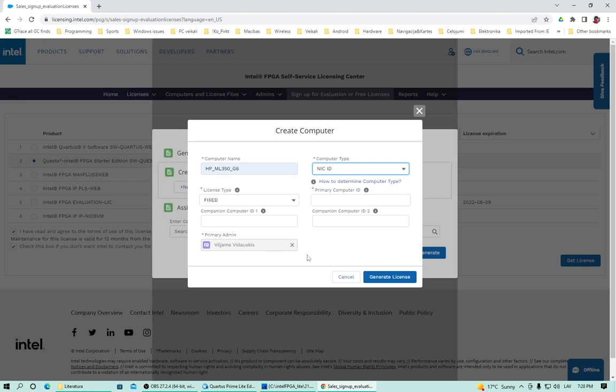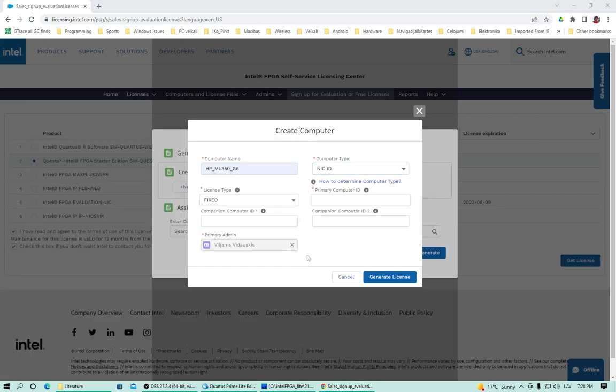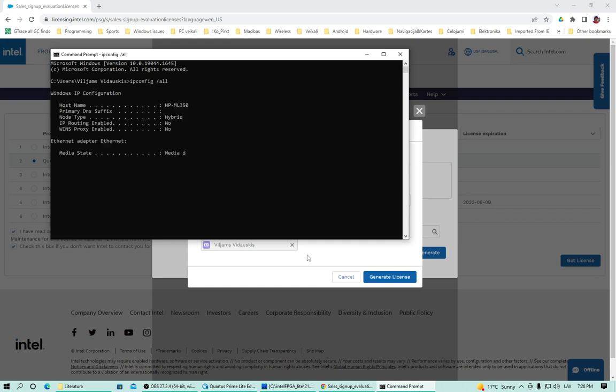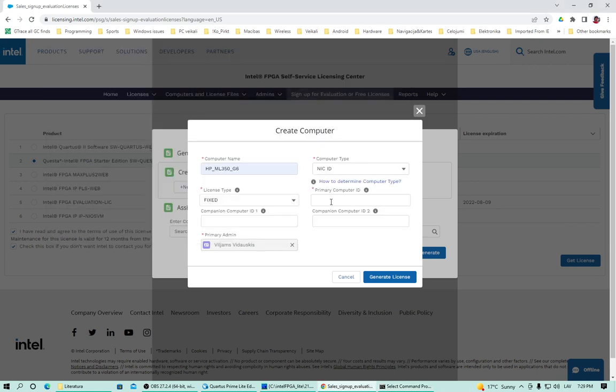Just have to get the MAC address. Copy it. Paste it here. But without the horizontal delimiters. And press generate license.